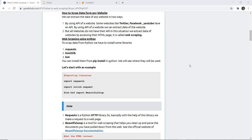In this video we are going to see how we can scrape data from any website. We are using our own website, www.goeduhub.com. There are two ways to extract data: by using the API of a website — some websites like Twitter, Facebook, and YouTube have an API — but not all websites have their own API.